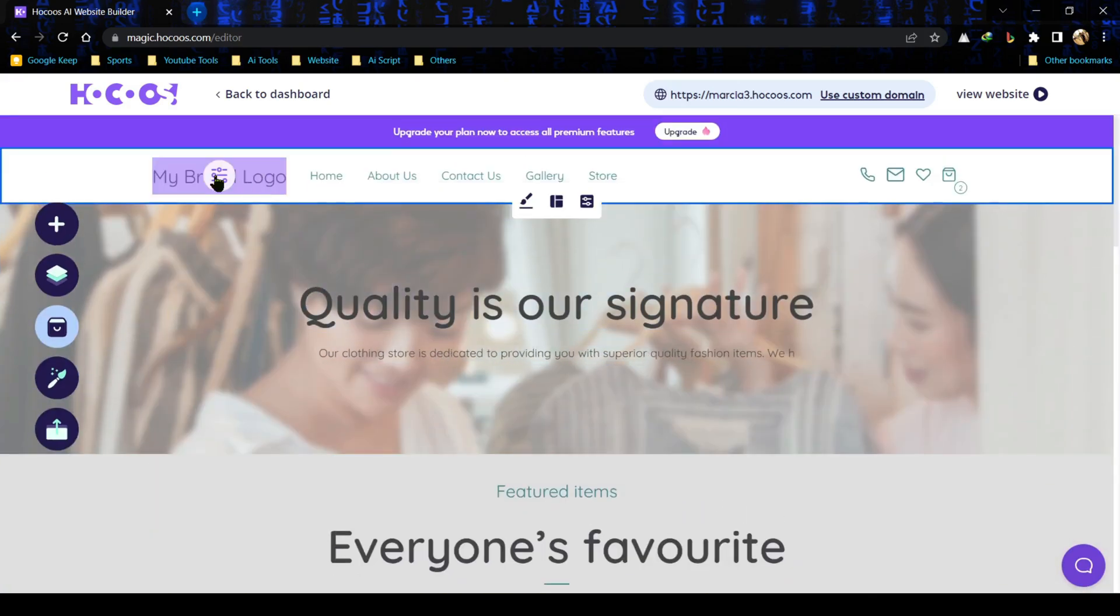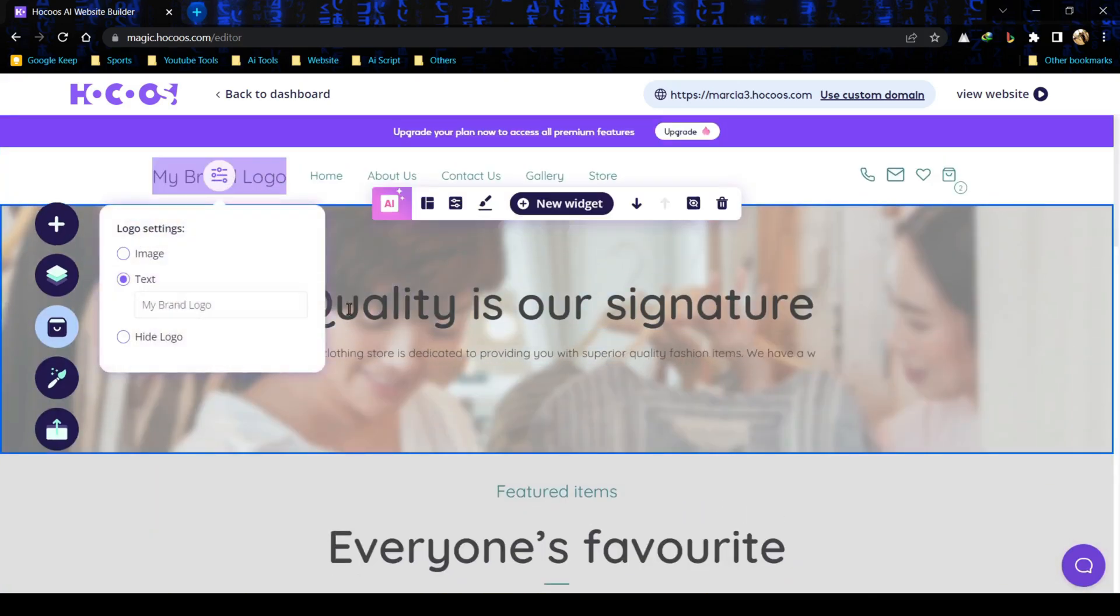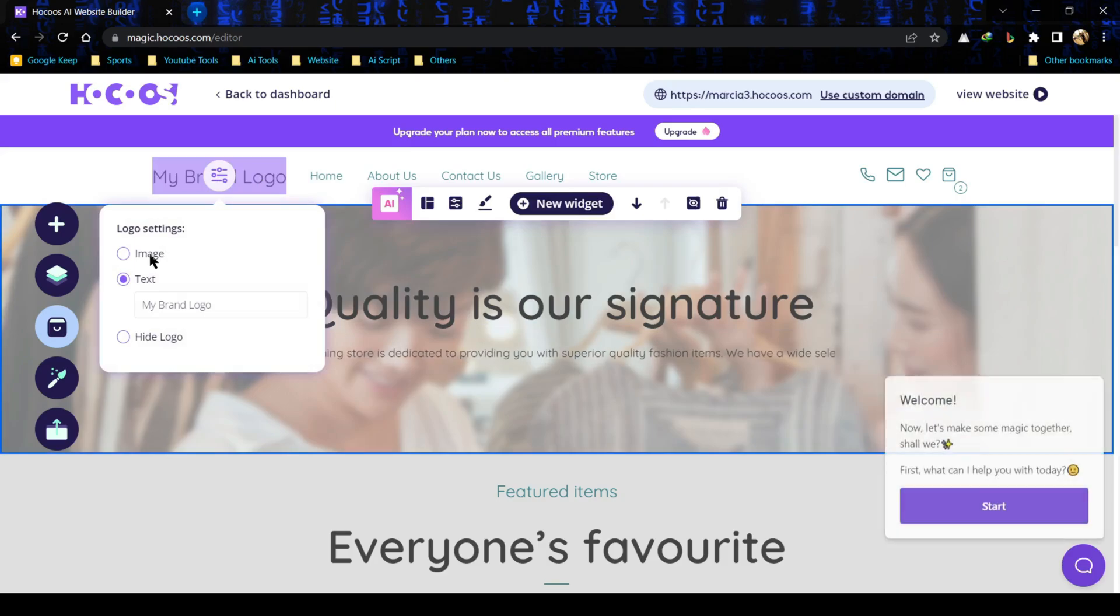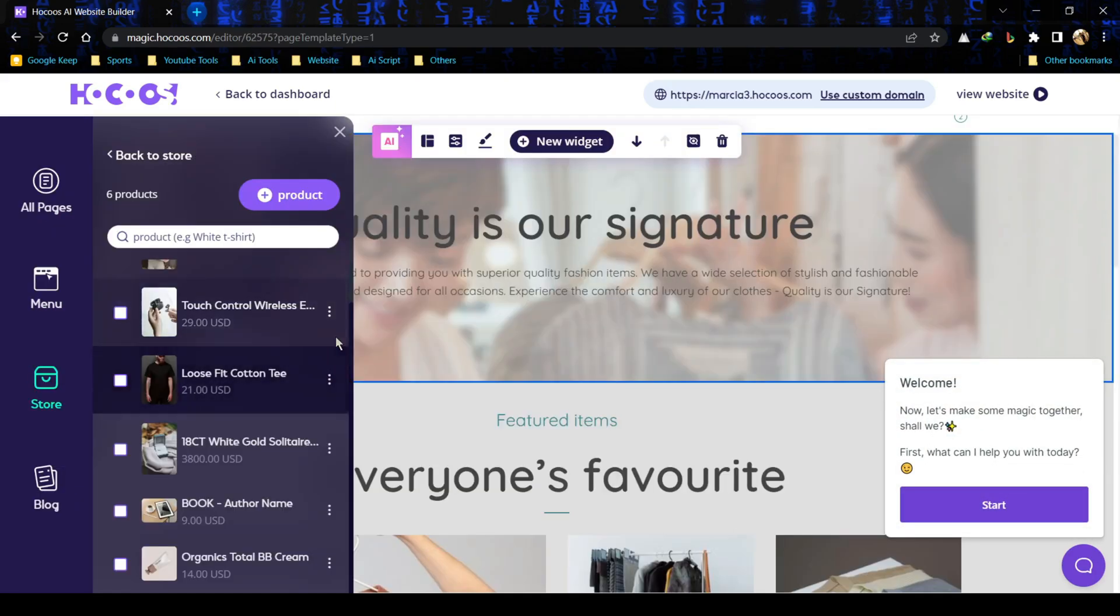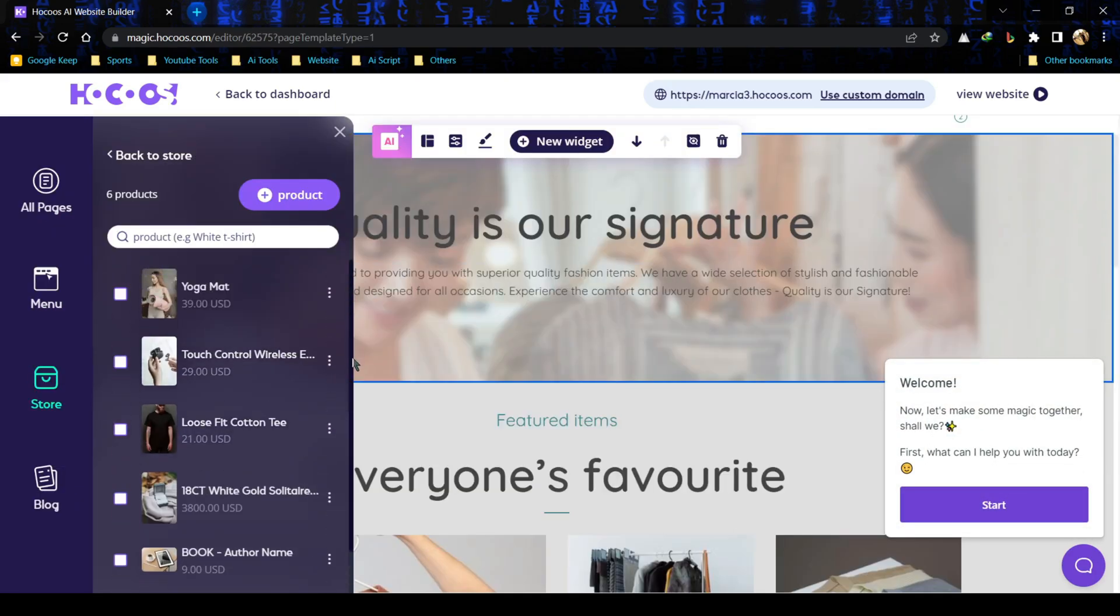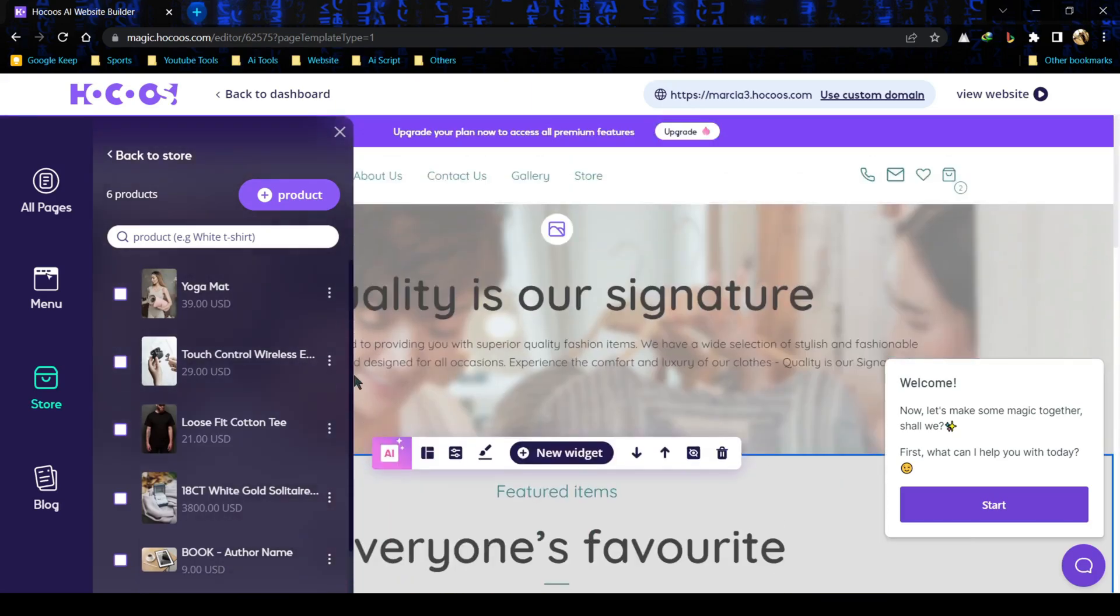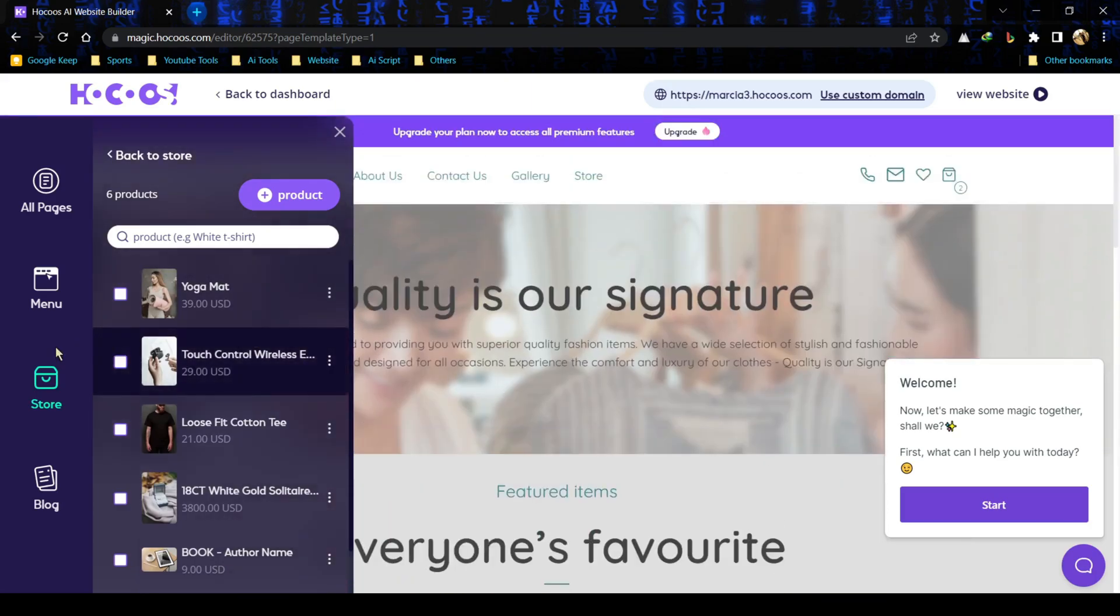First customize the logo. You can add a text logo or upload your own logo image. You can customize the menu, pages, shop and blog also. It's super easy to customize.